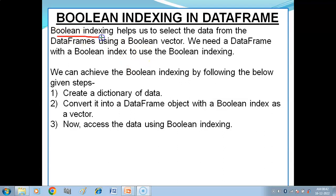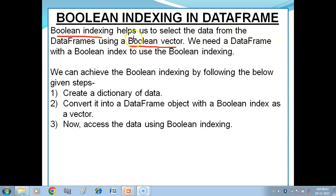Boolean means true and false values. Boolean indexing helps us to select the data from the DataFrame using a boolean vector.